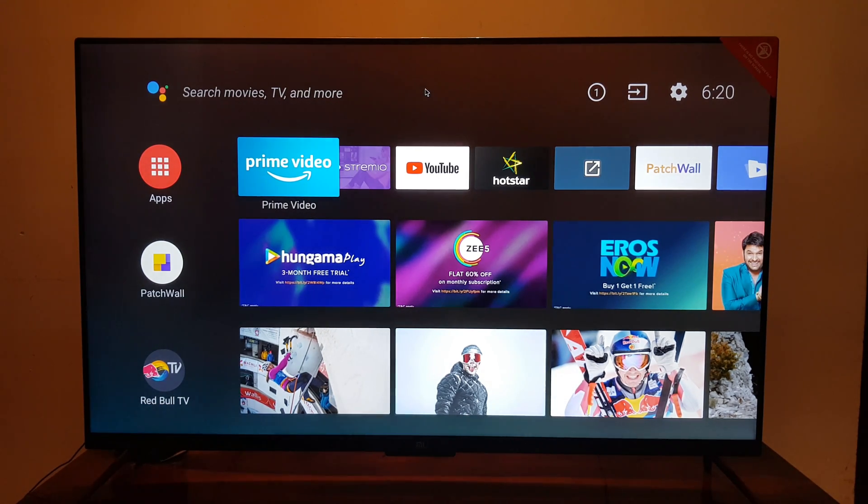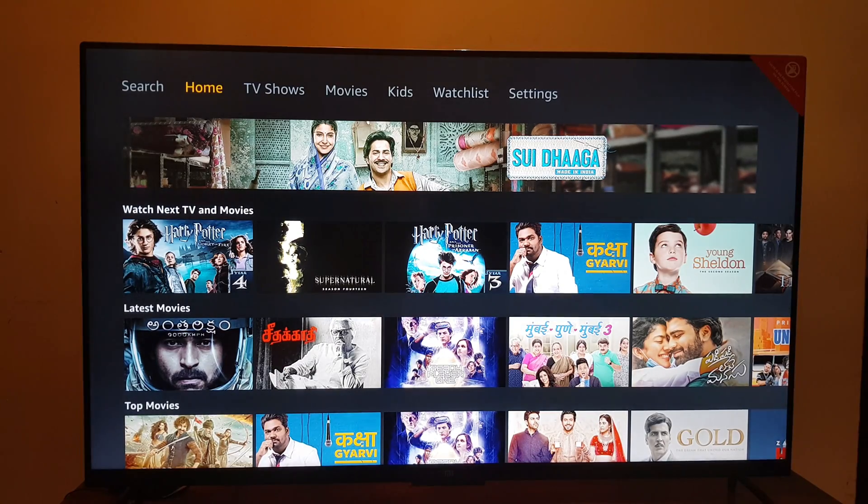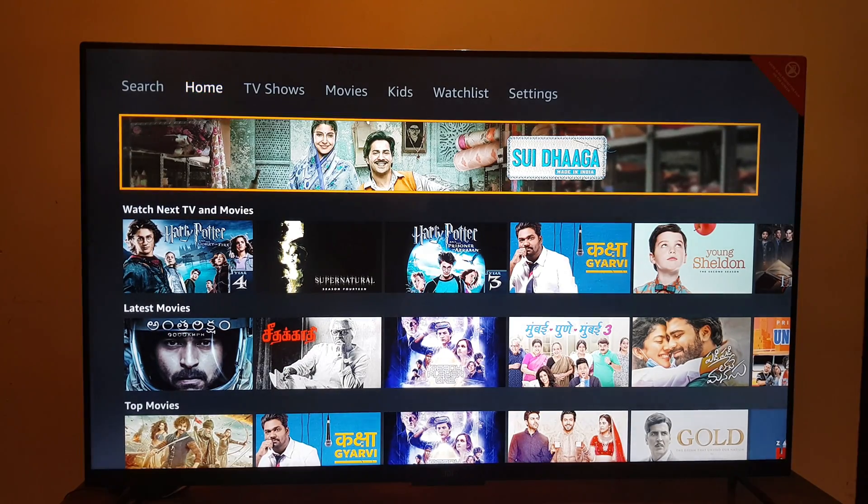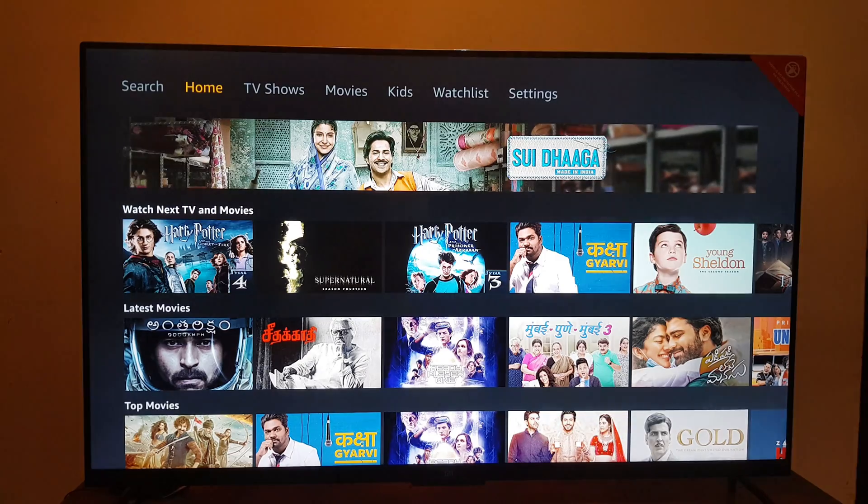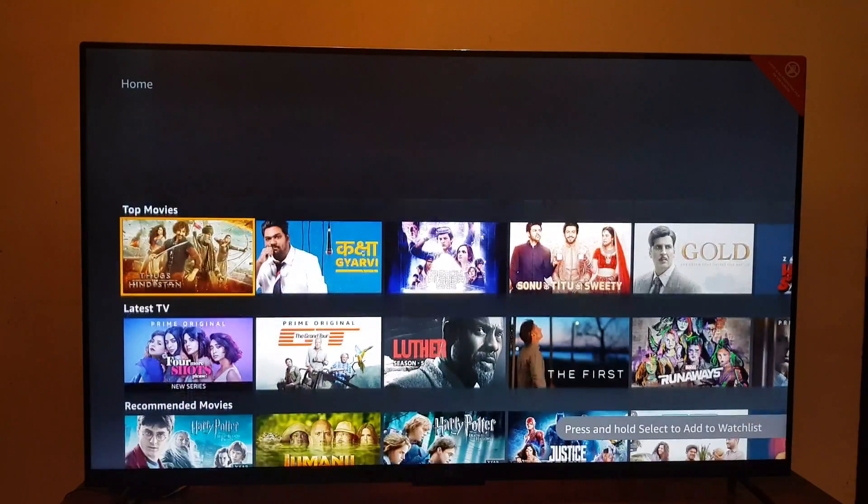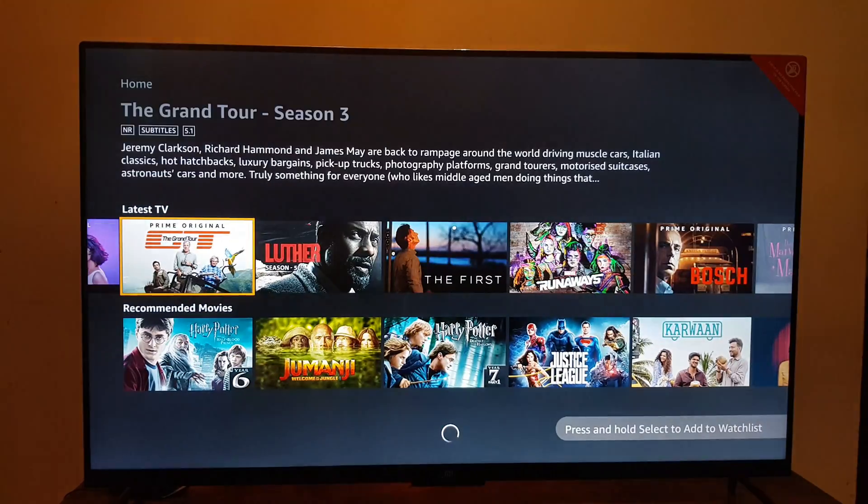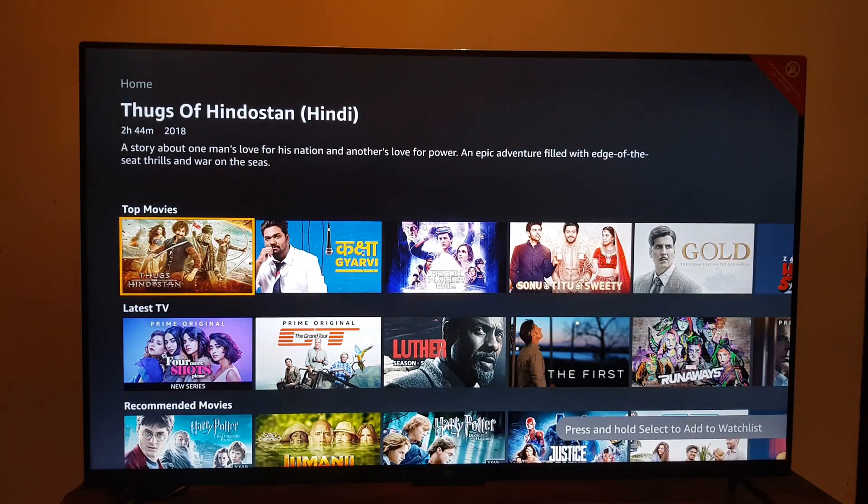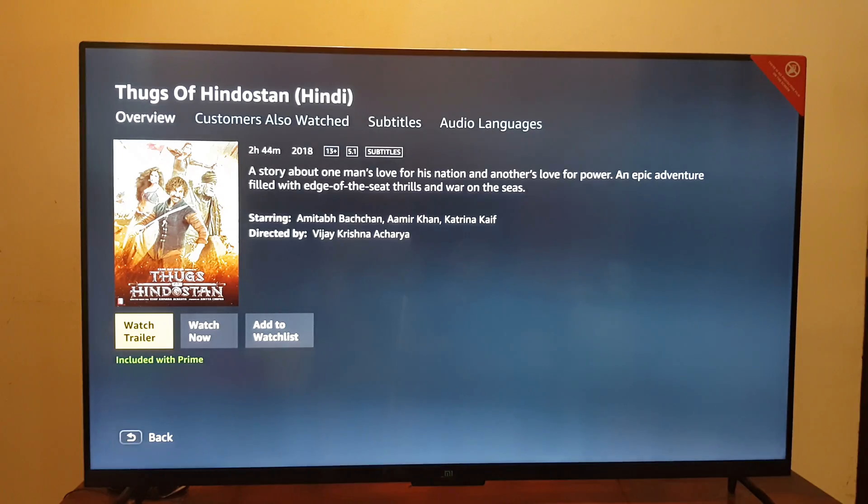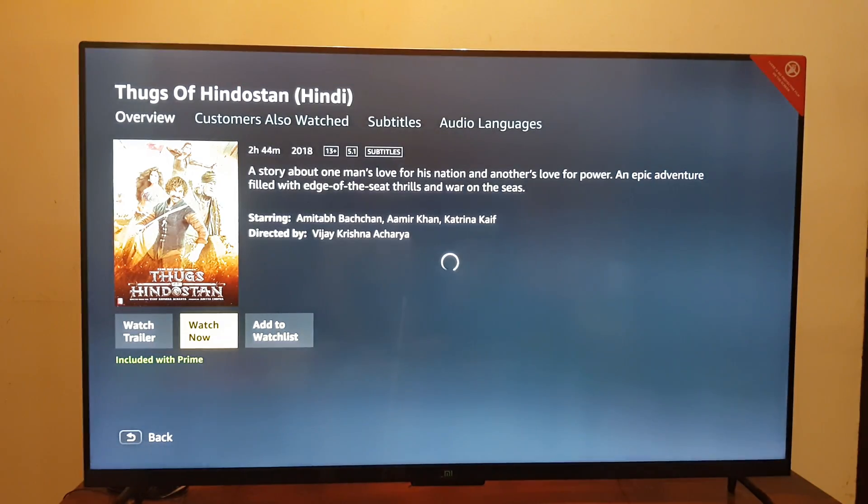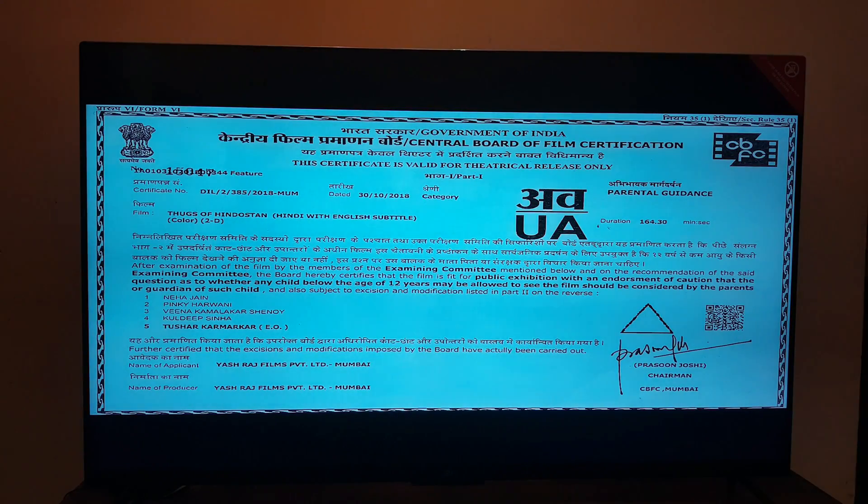Once you launch the app you will see a user interface which will require you to sign in. Make sure you have a subscription for Amazon Prime. Once you have entered your username and password you will see a UI like this. Let's play a video to make sure that everything is working fine.